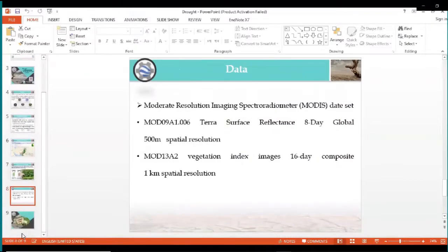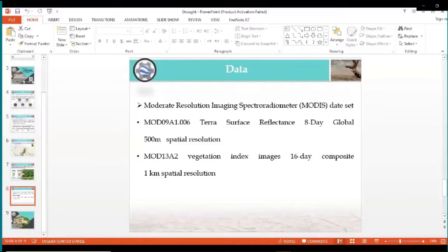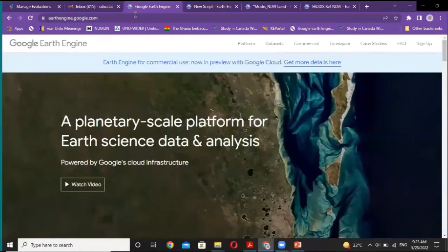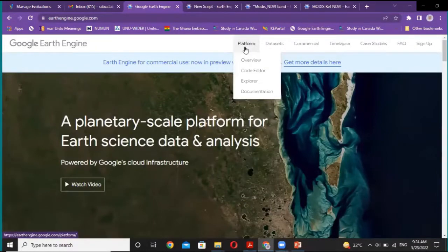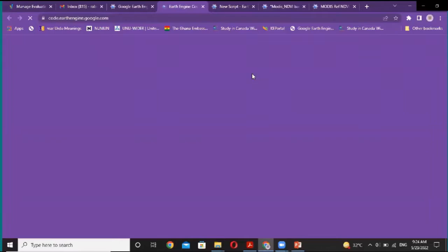In this lecture, I am considering the MODIS dataset. I consider the surface reflectance at 500-meter spatial resolution, and the vegetation product at 16-day composite and 1-kilometer spatial resolution. Let's start with the Google Earth Engine platform. This is the Google Earth Engine website and we have different platforms here. We have a code editor, dataset, explorer, documentation, and more.